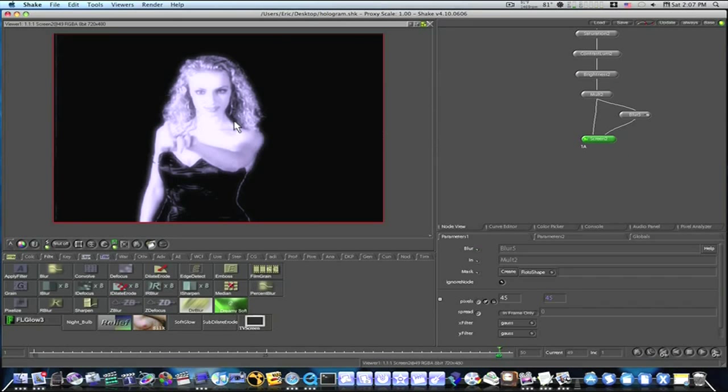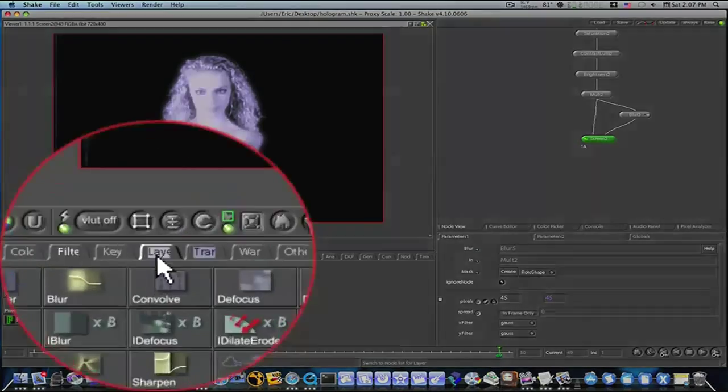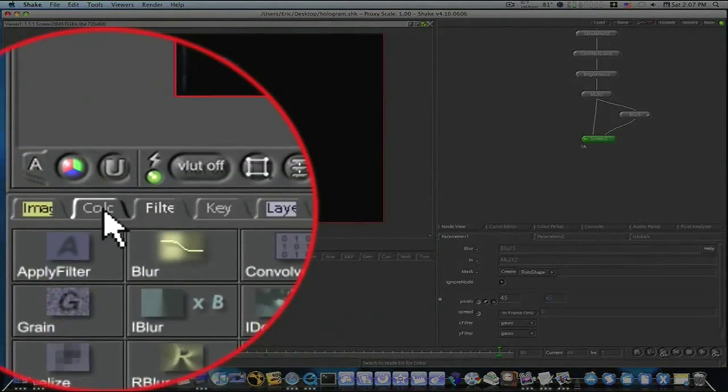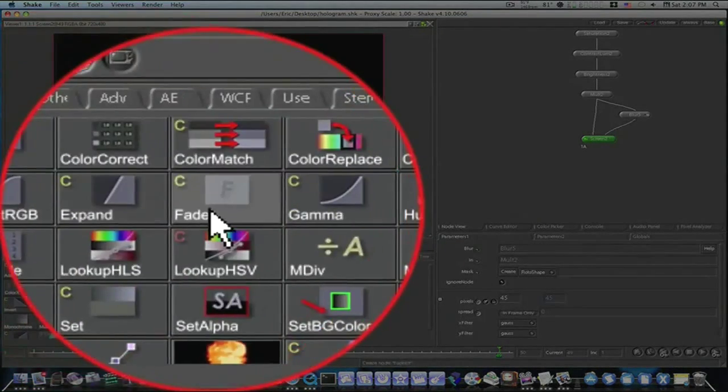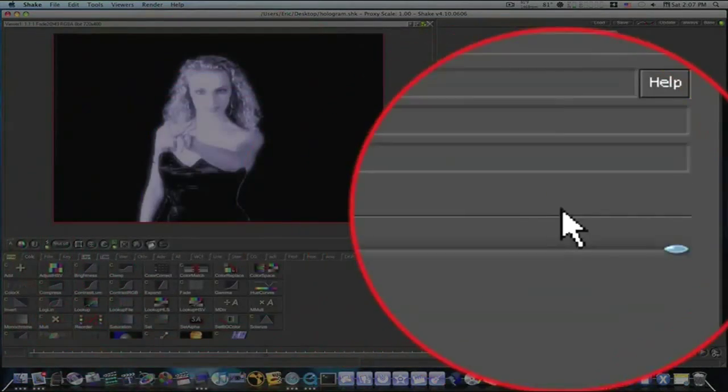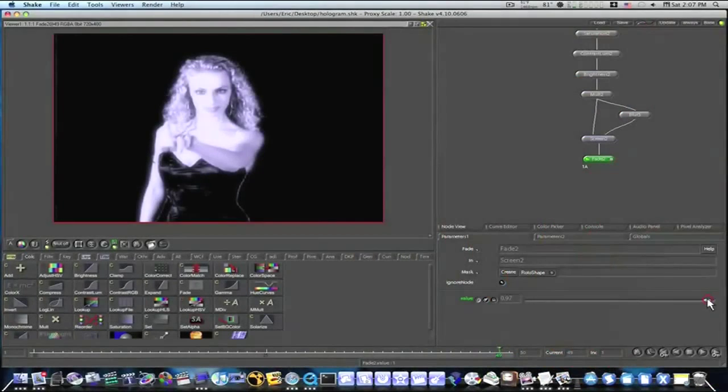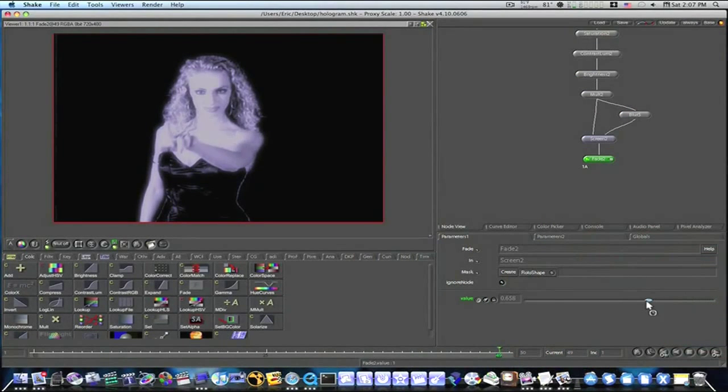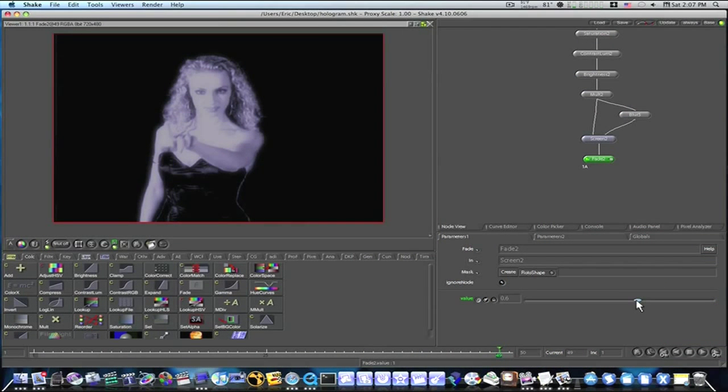Now we need to give her a little more hologramy effect. So let's add a fade node under the color tab and fade her down a little bit like so.